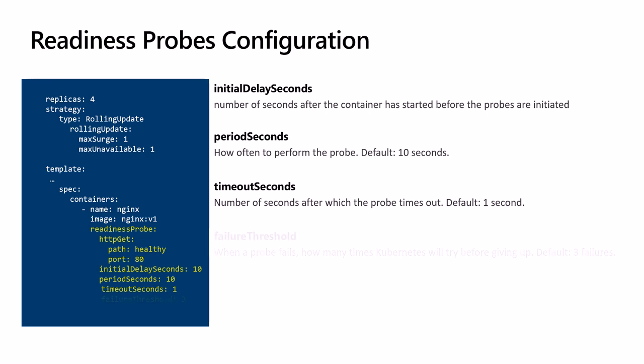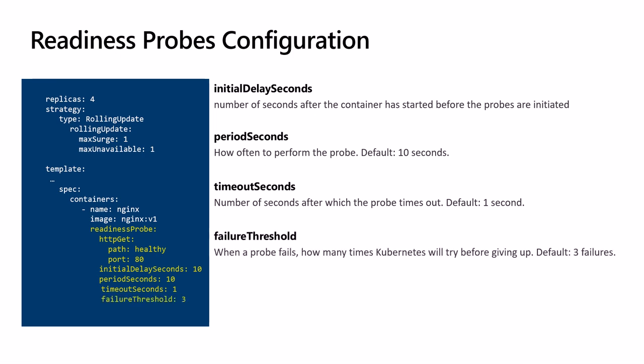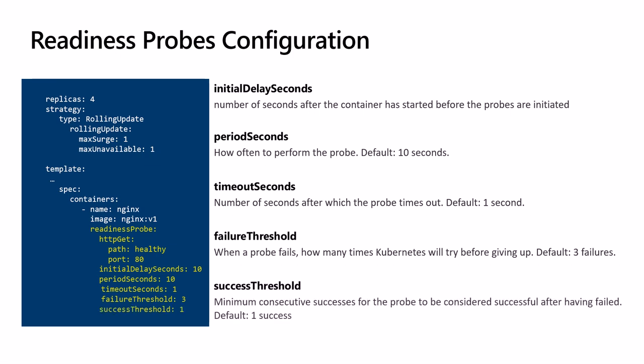failureThreshold: we don't want to perform probes forever, so when a probe fails, how many times Kubernetes will try before giving up and marking this pod as not ready. The default is three failures.